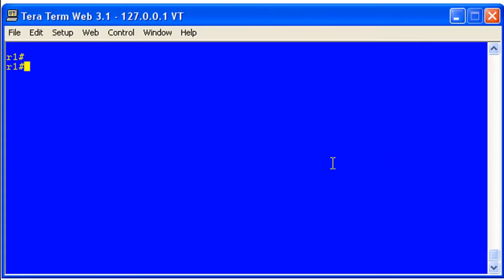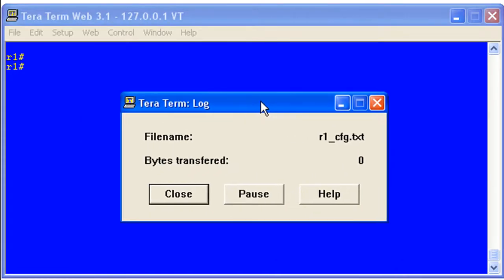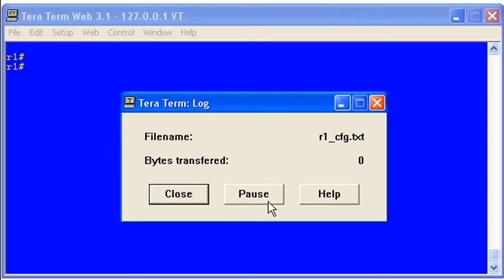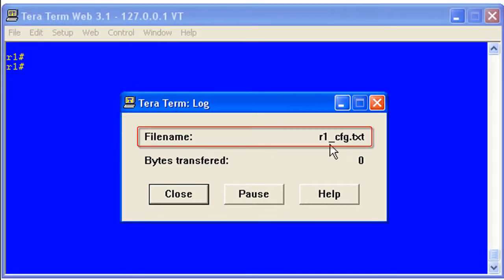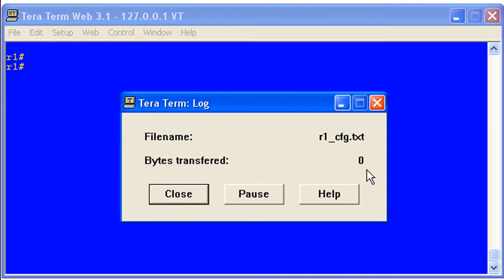This is where you're going to want to watch, because it's going to create this second window — I'll drag it down, it popped up to the top of my screen. This is basically going to be your control for the logging process. You can see we've got Close and Pause. Right now we're logging to R1_cfg.txt. Nothing's been transferred because we haven't given it any output, so let's go ahead and give it something to chew on.